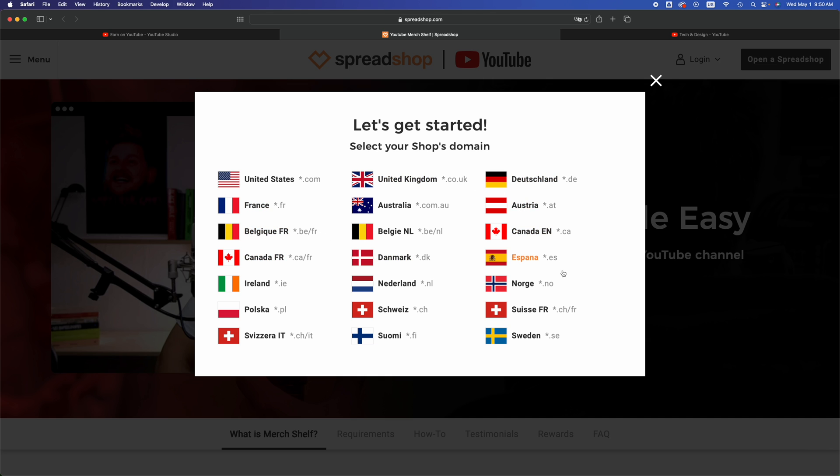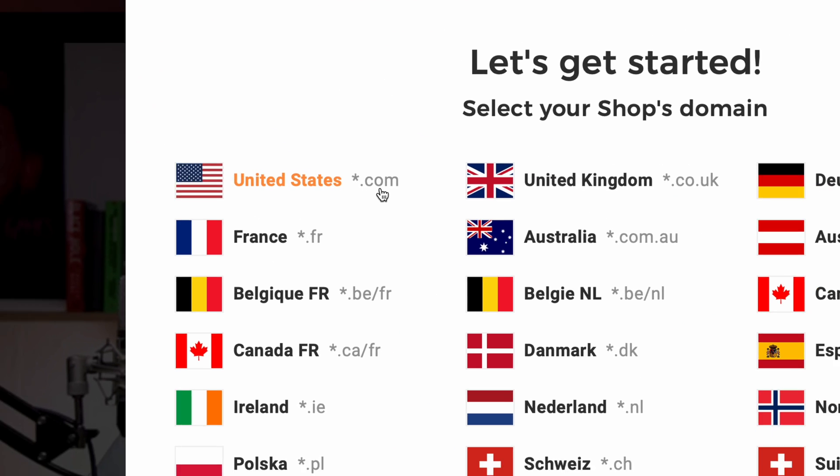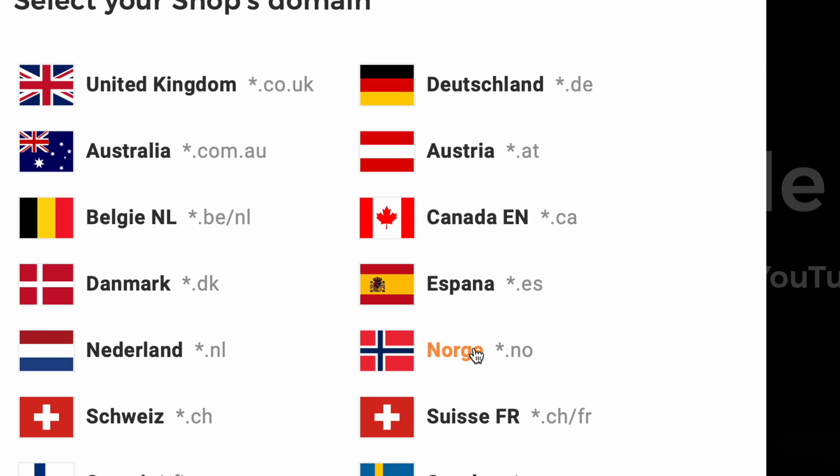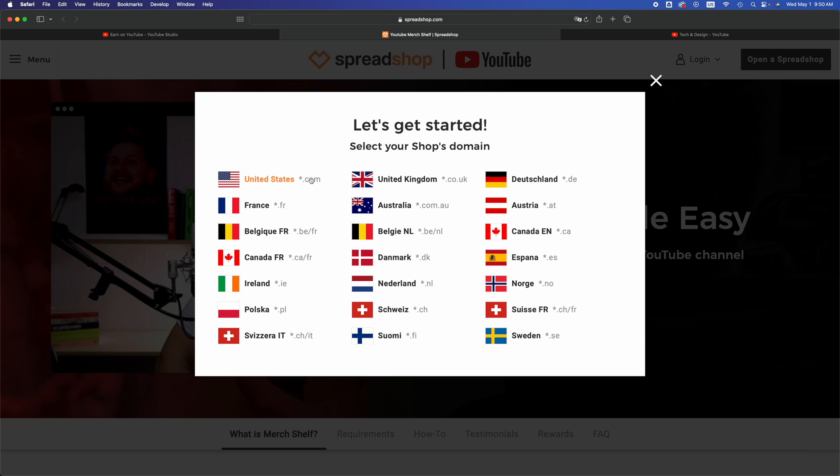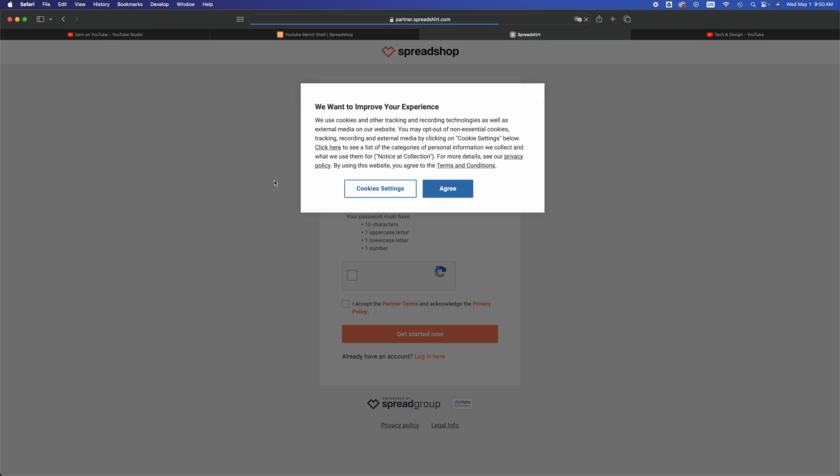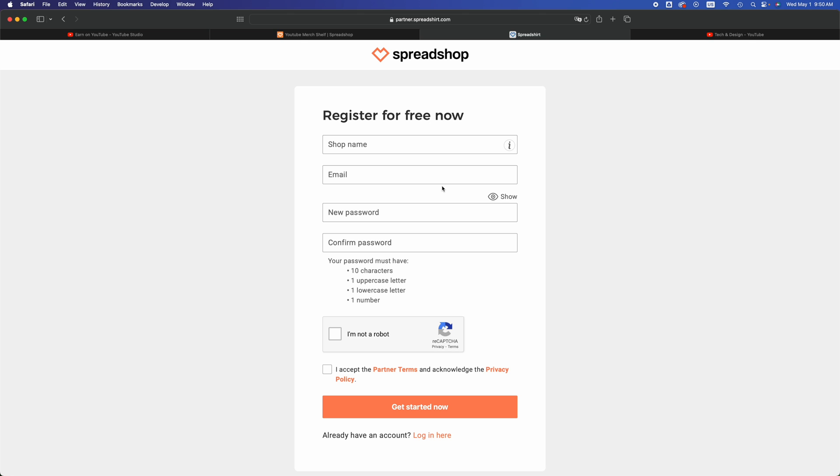It's going to ask you to choose a country. Go ahead, for most of you it's going to be the US, that's going to be a .com. For others there could be different options depending where you're watching from, including Canada. In my case I'm going to choose US. I'm going to agree and we are going to register.